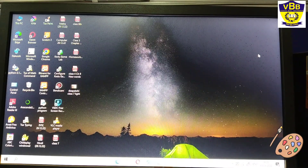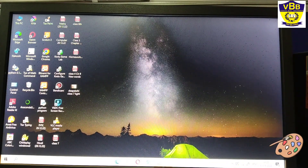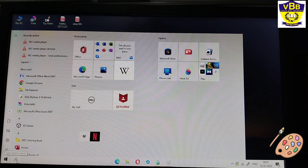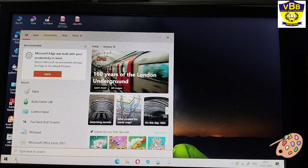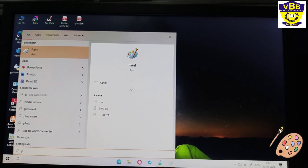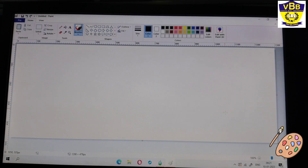Now I will tell you how to open MS Paint. You have to click on the Start button. It is on the left side of the monitor. Now I can click on the search bar option and type P here, and my Paint will come. This is my Paint tab. When I click on it, my MS Paint will be opened.